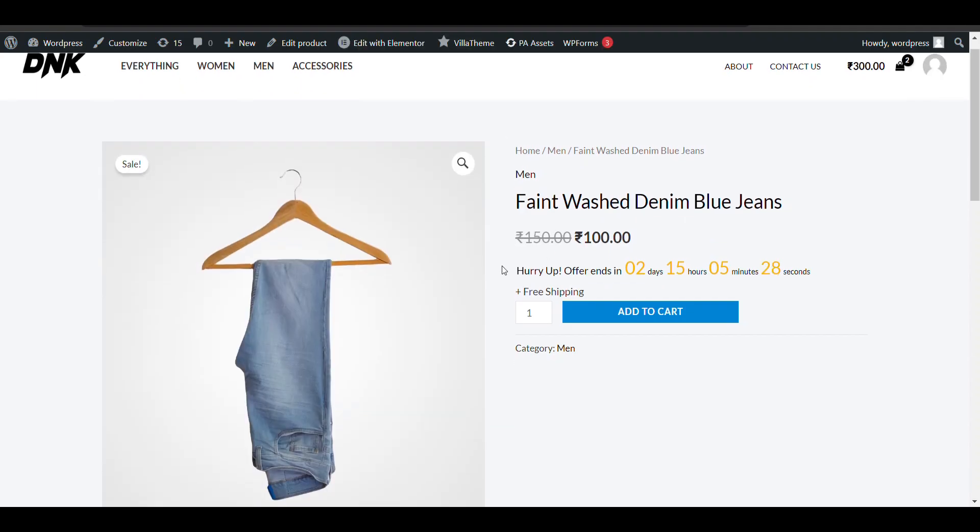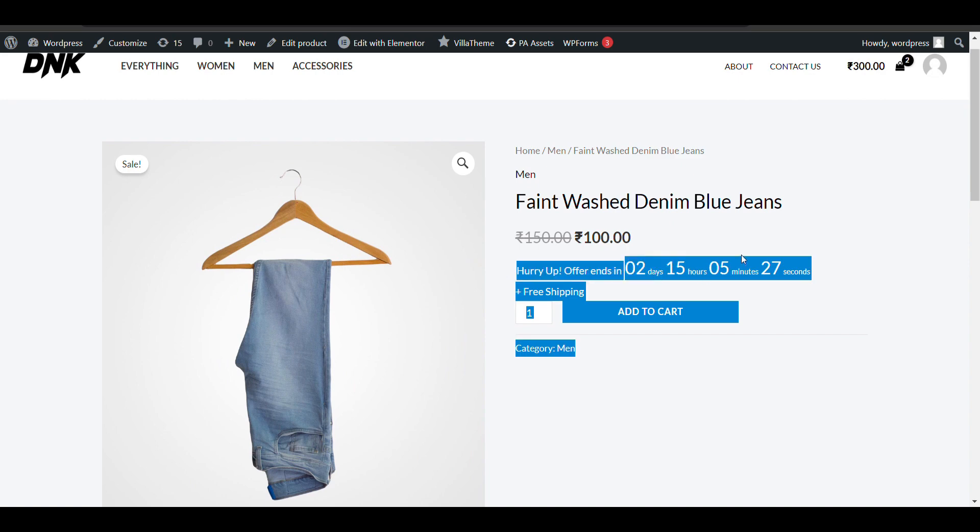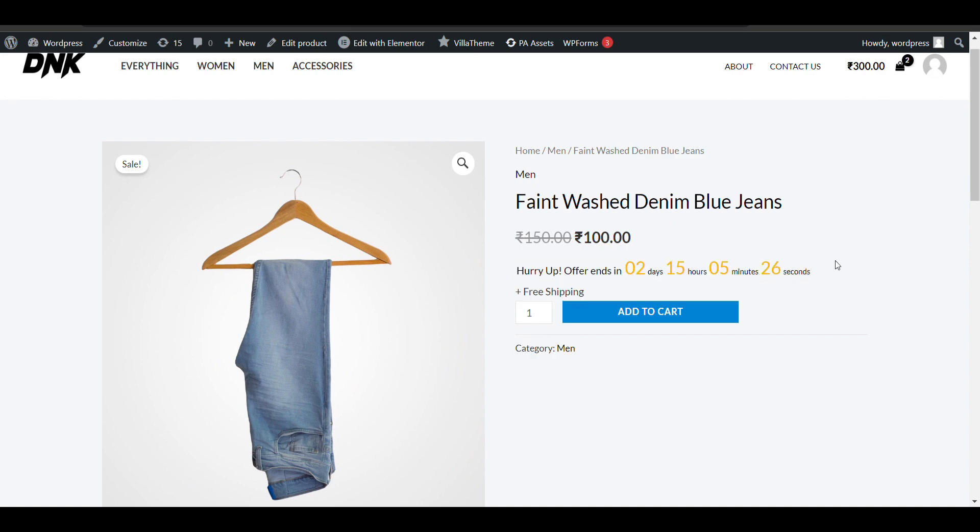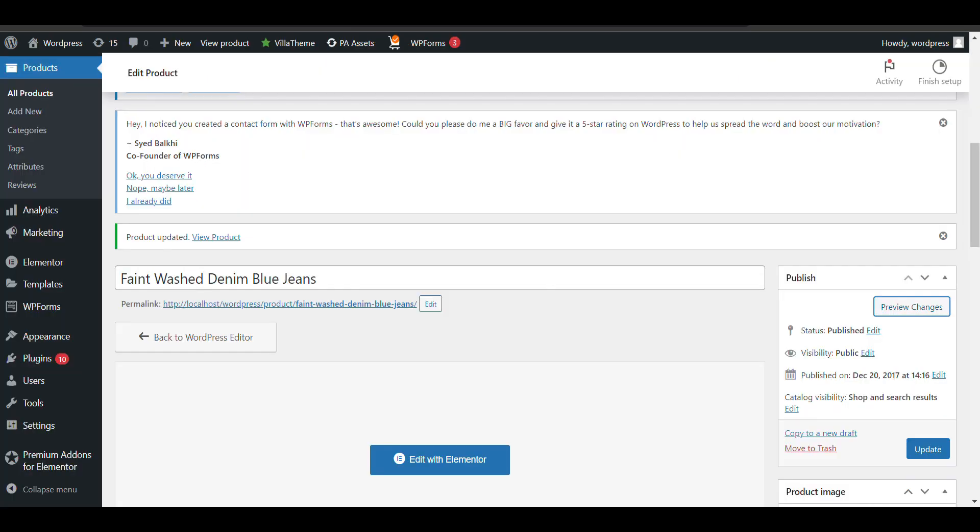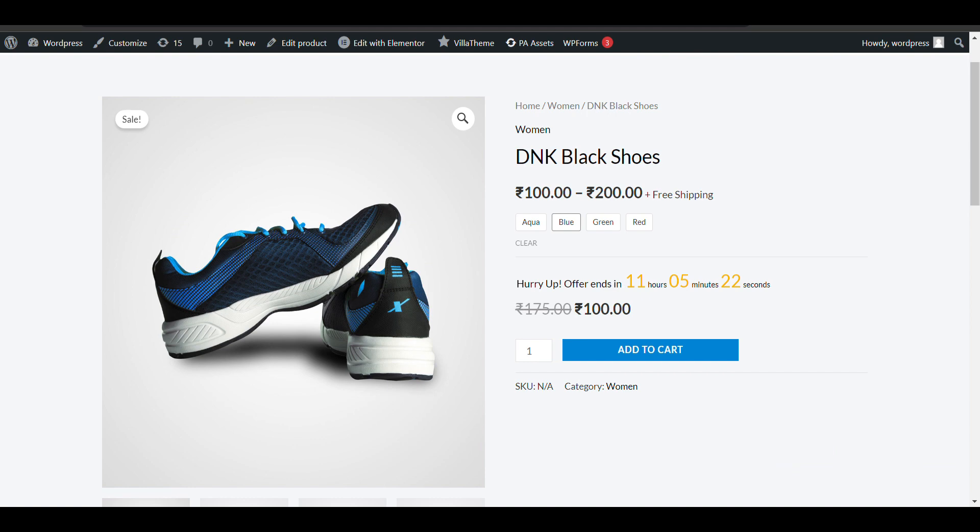Here you can see 'Hurry up, sale ends in' showing the countdown time. Let's change the view.